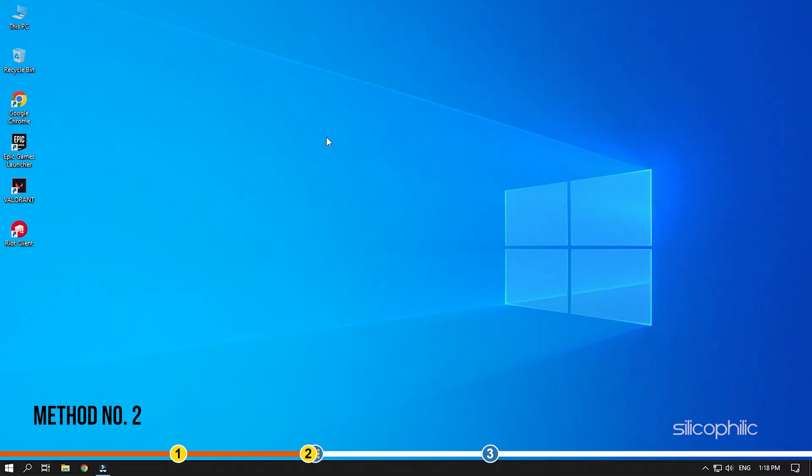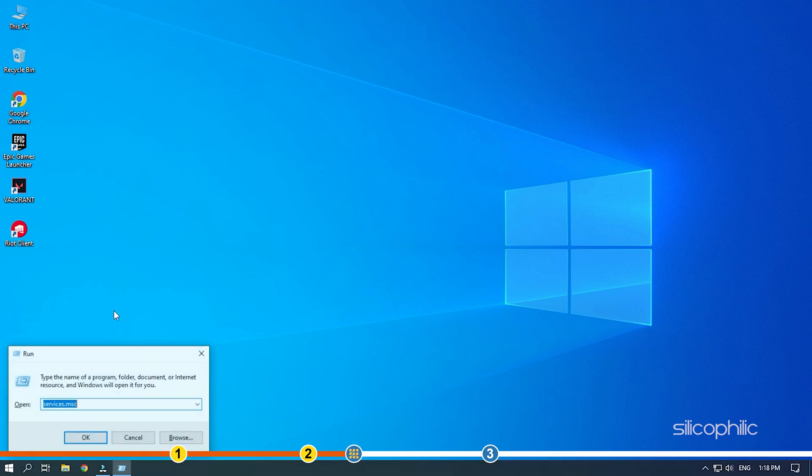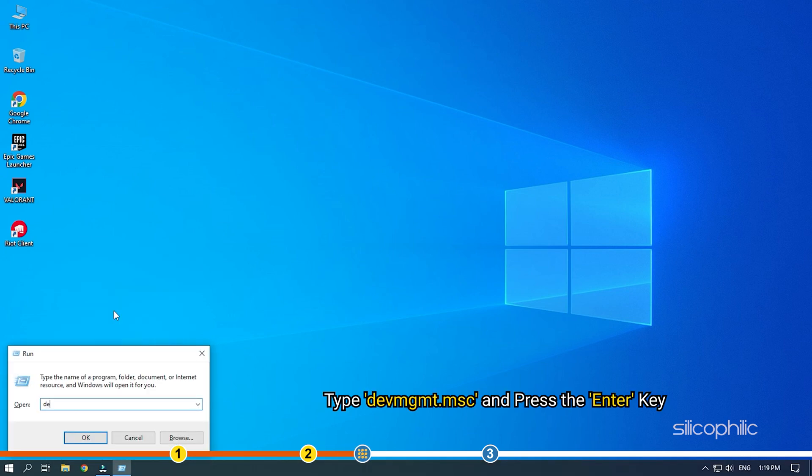Method 2: The next thing you can do is update your Graphics Drivers. Press the Windows plus R keys to open Run. Type devmgmt.msc and press the Enter key.